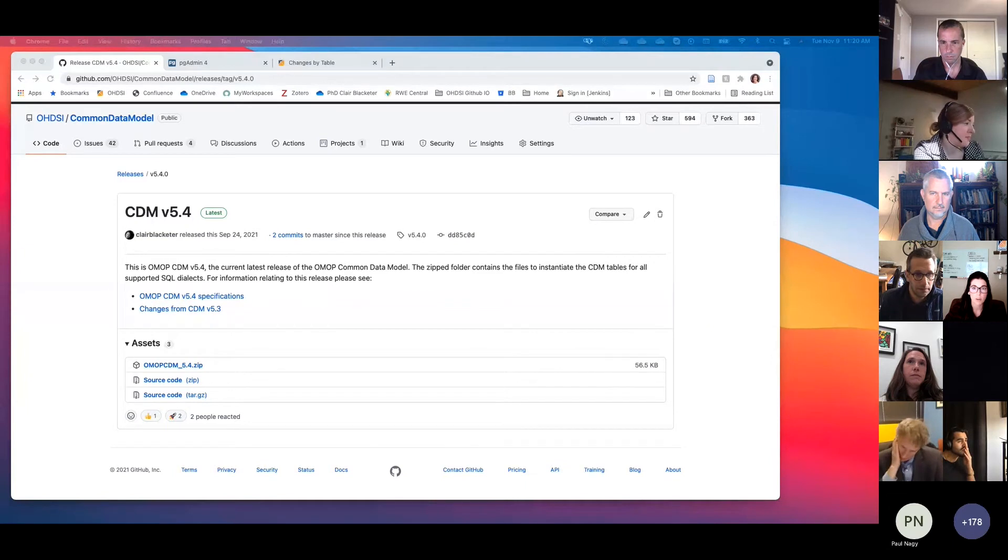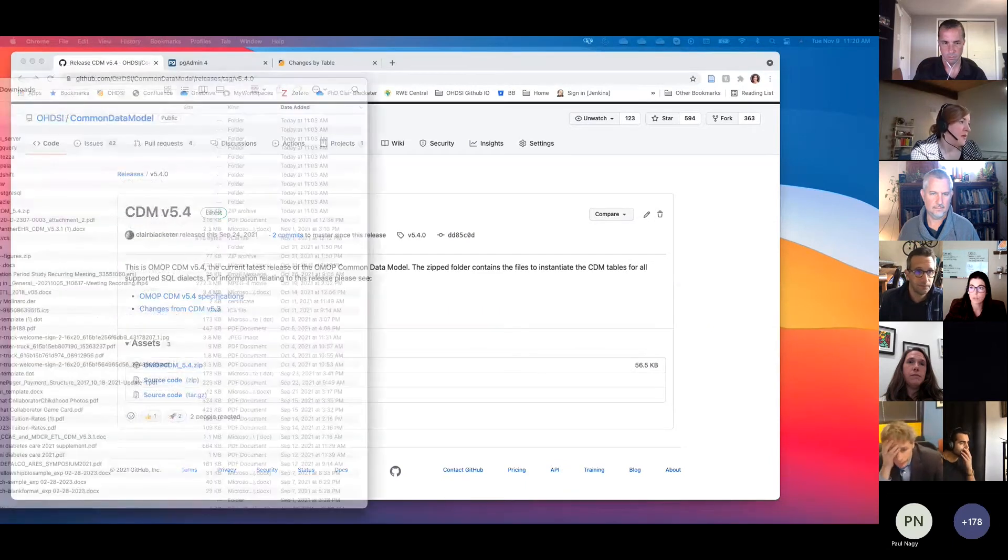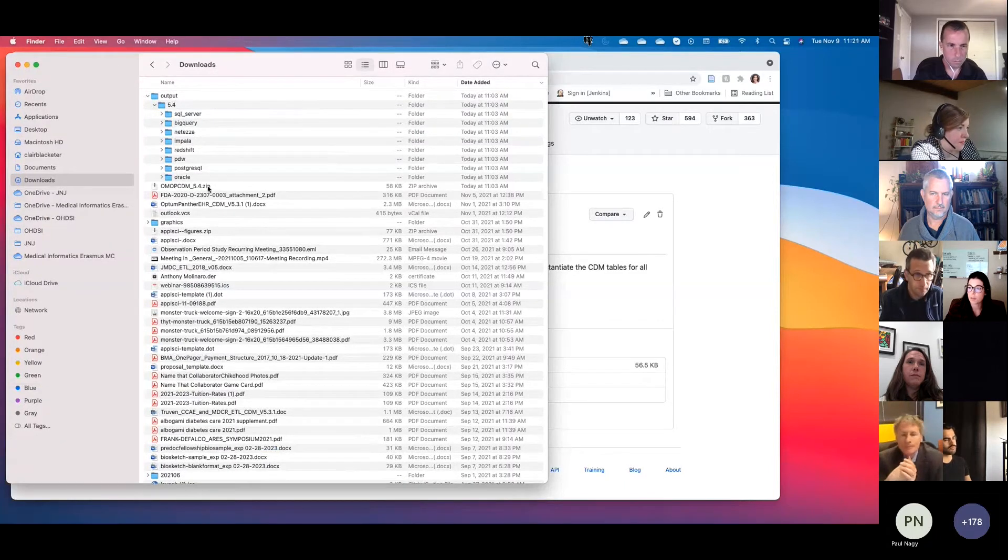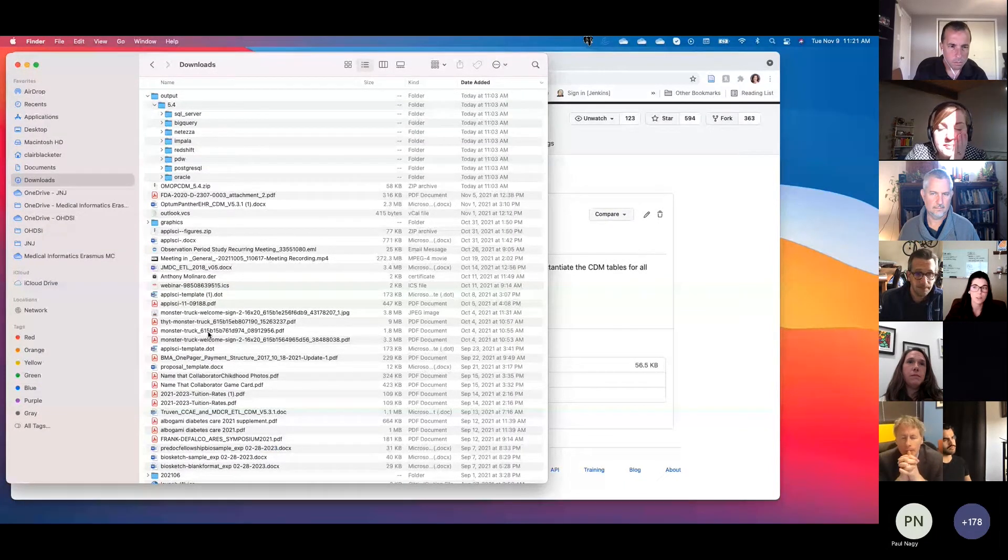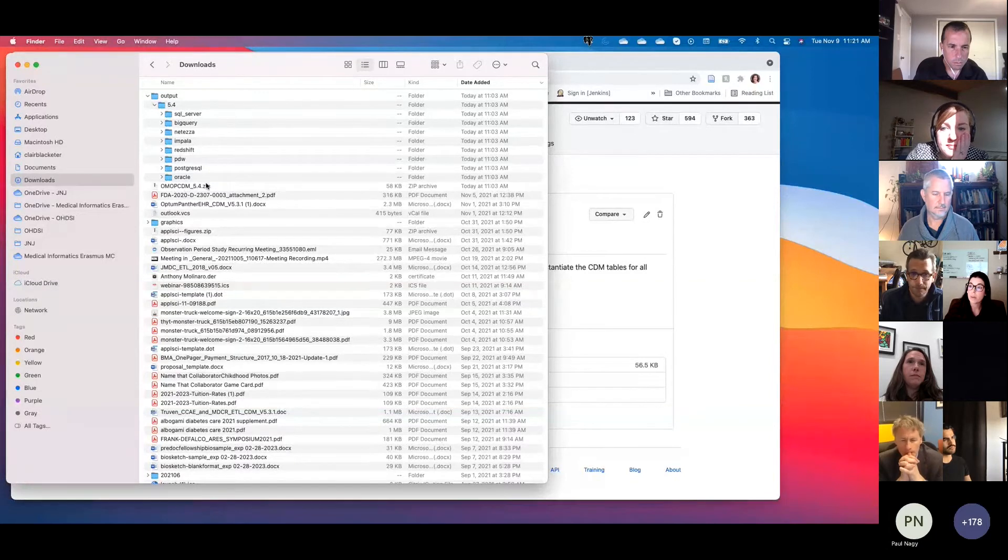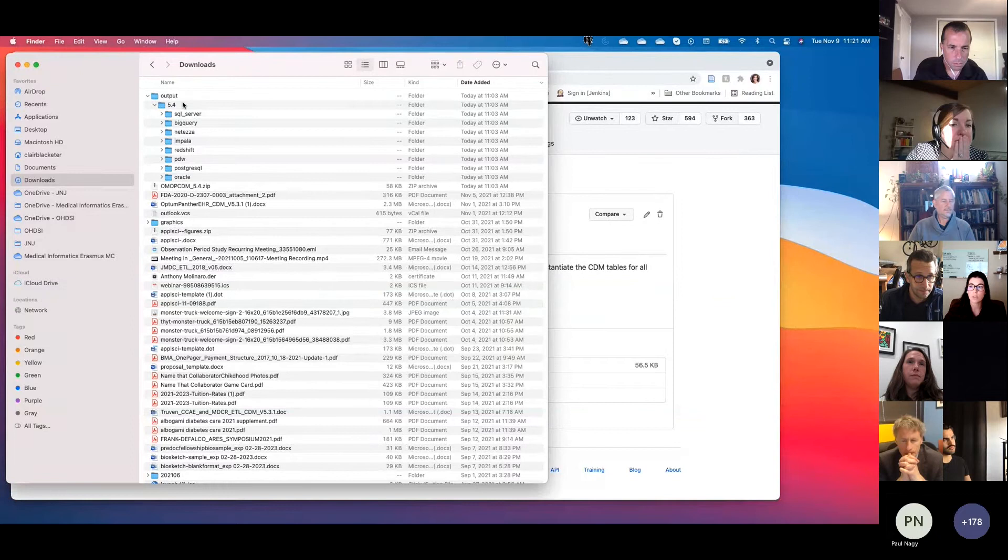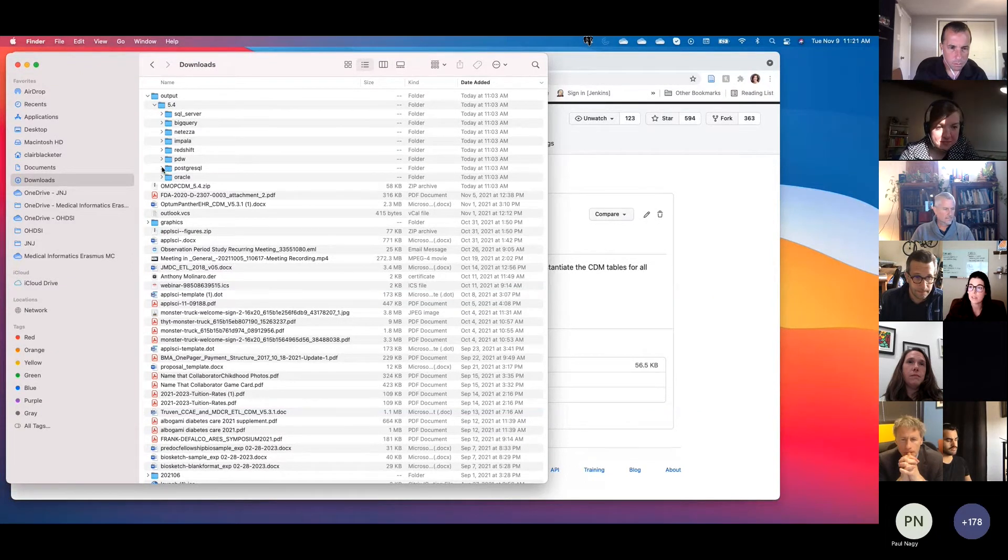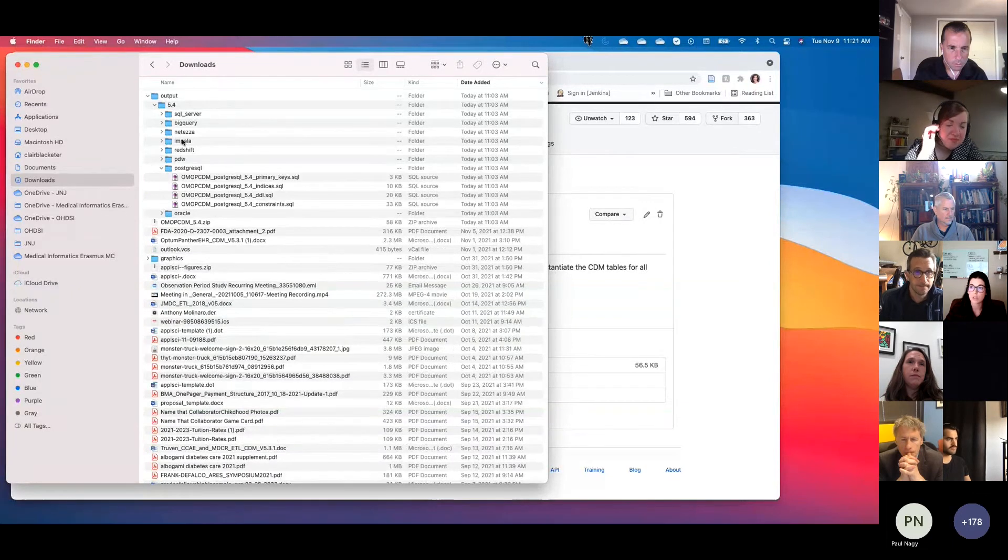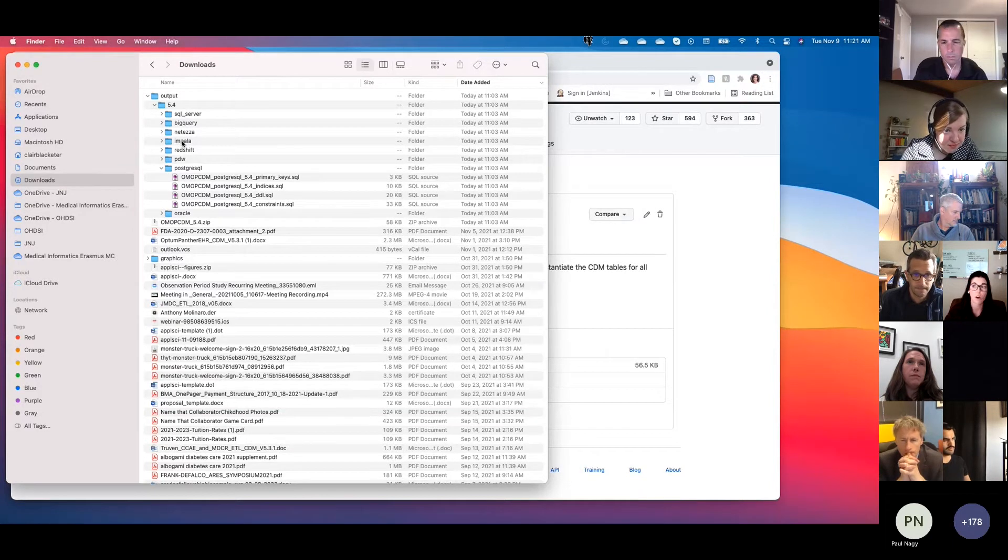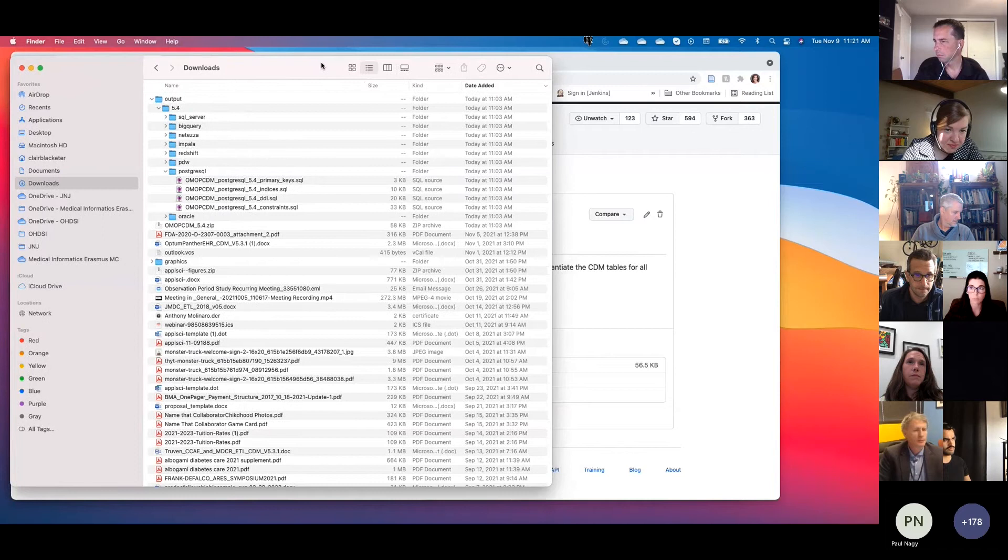And when you download it, so it downloaded into my downloads folder, I'm going to bring this over really quick. You get your zip file here, this is my very messy downloads folder. But you get your zip file, and when you unzip it, you get an output folder, and then you see 5.4 relating to CDM version 5.4. And then there are scripts in each of these folders. So if you are just looking for the scripts, a really easy way to do that is to just go download the release itself.